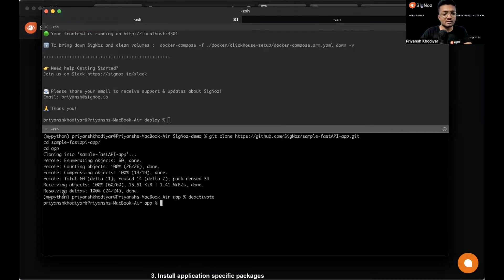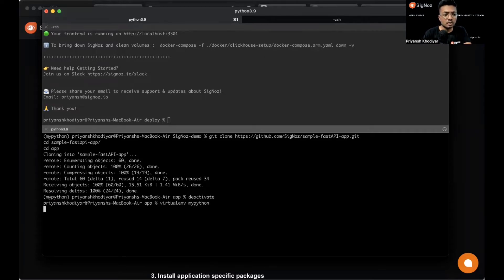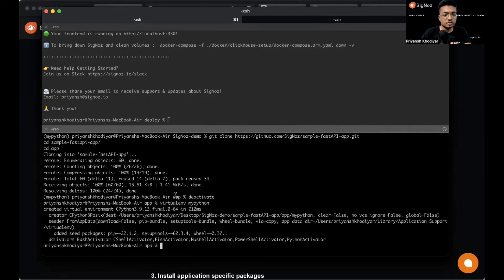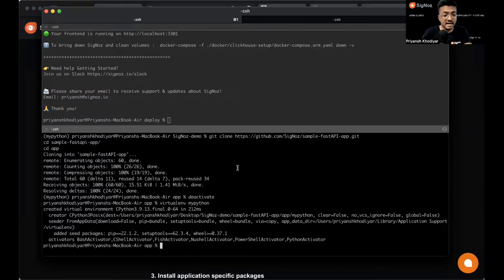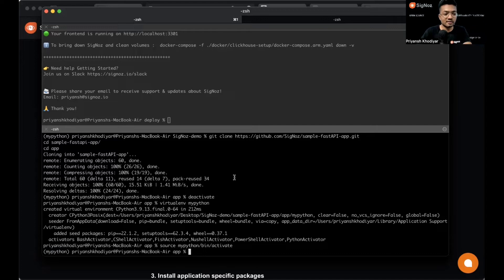I just need to exit one of the Python environments I created before shooting this video. We created a virtual environment for this Python FastAPI installation and then we need to activate it. You'll see a myPython kind of prefix there and let's follow the blog.